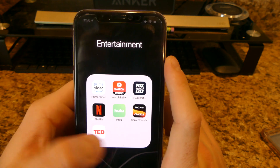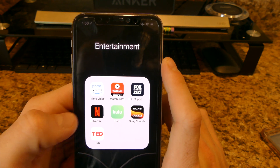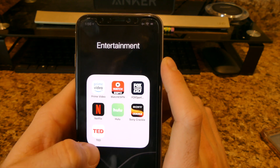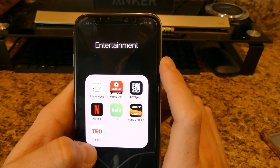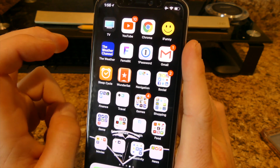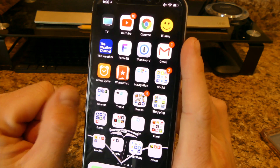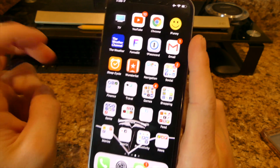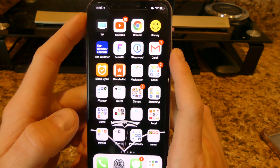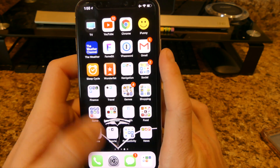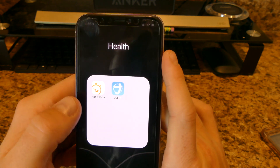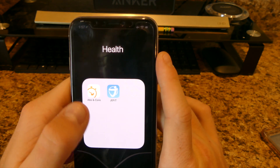For entertainment I have Amazon Video, Watch ESPN, Fox Sports, Netflix, Hulu, Sony Crackle, and TED. TED is basically like a conference app for technology topics you don't usually hear about on TV — it's good for learning.